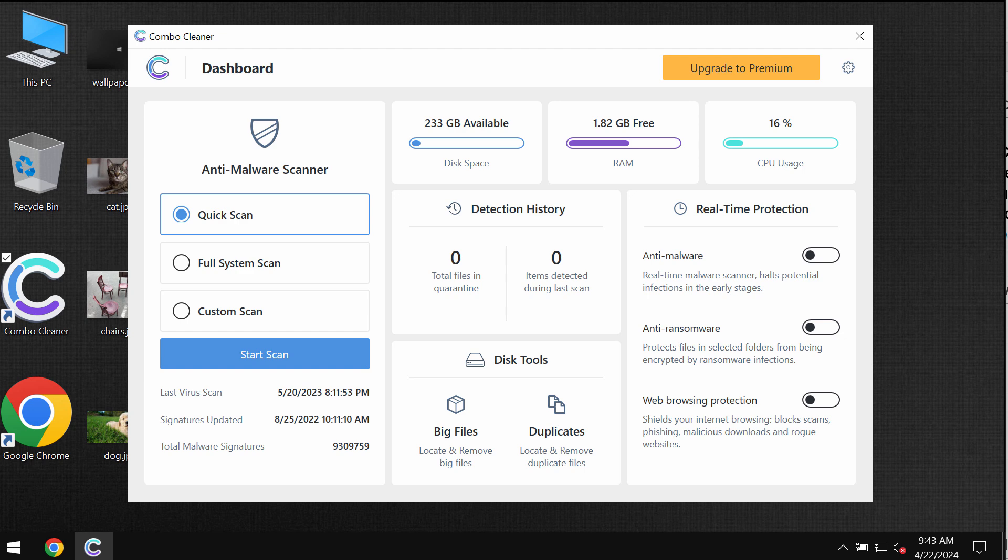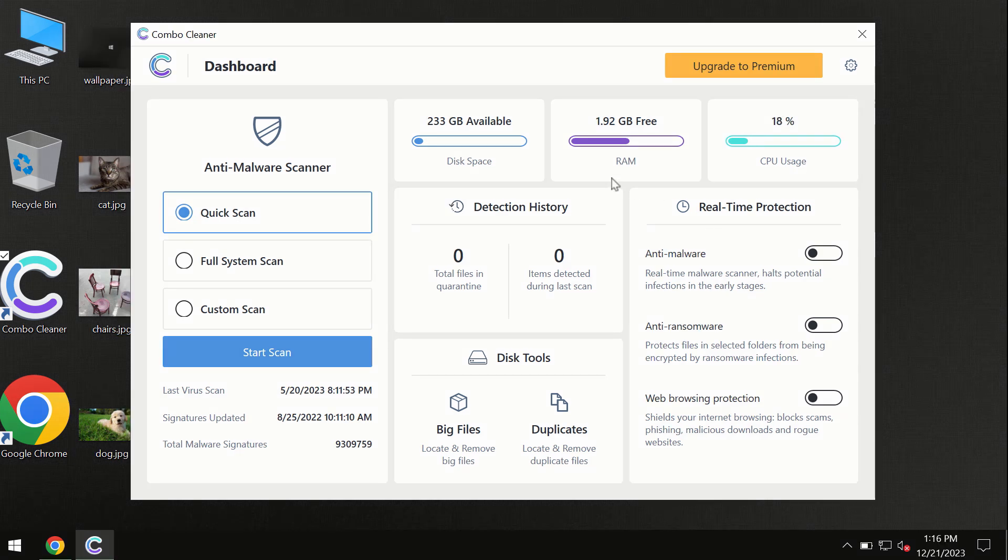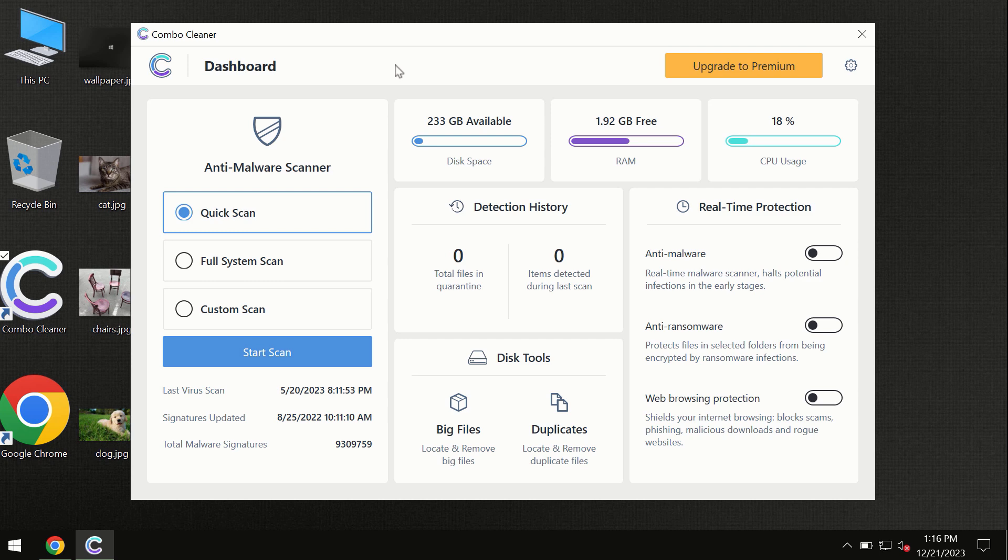ComboCleaner will help you effectively detect and remove other threats. After you have successfully downloaded and installed ComboCleaner antivirus, the program is initially in trial mode, so only the quick scan option is available.